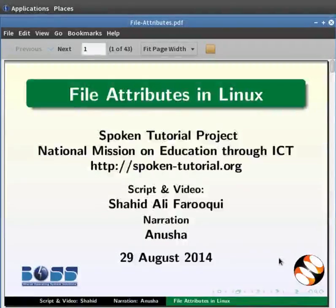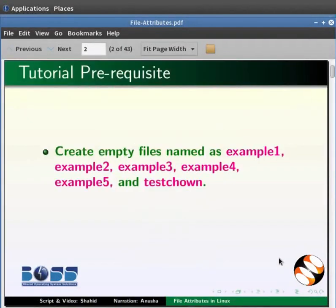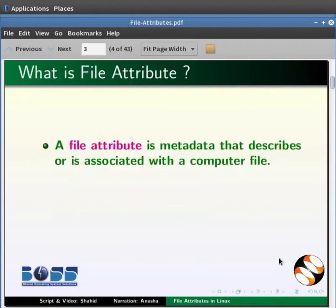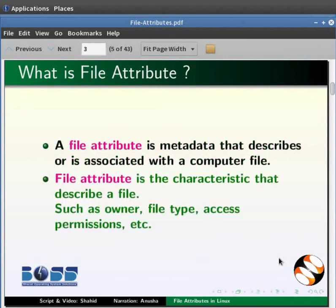Welcome to this spoken tutorial on Linux file attributes. The prerequisite for this tutorial is to create empty files named as example1, example2, example3, example4, example5 and testchown. Please also create empty directories named as test_chown and directory1. A file attribute is metadata that describes or is associated with a computer file — characteristics that describe a file such as owner, file type, access permissions, etc.